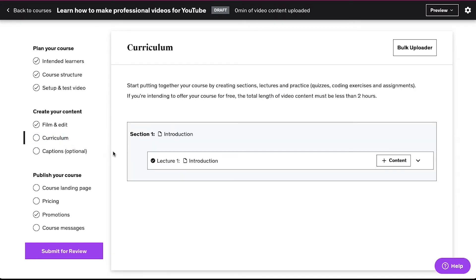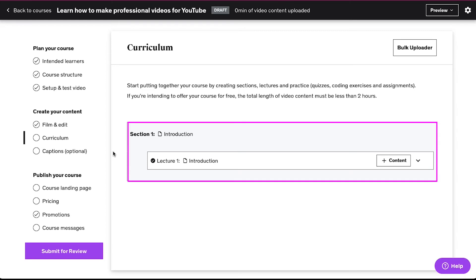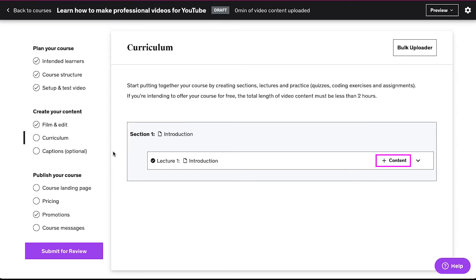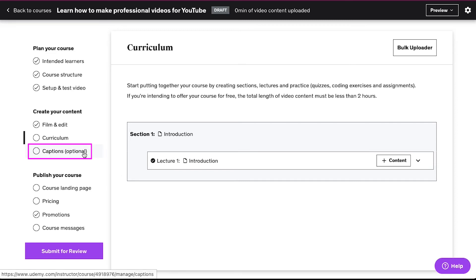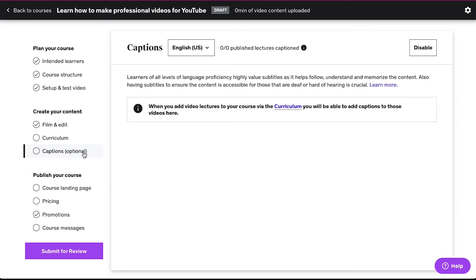The second step is 'Curriculum' — click on it. Here you can start putting together your course by creating sections, lectures and practice activities which can include quizzes, coding exercises and assignments. If you are intending to offer your course for free, the total length of the video content must be less than two hours. The first section — the introduction — is automatically created. Use the 'Add Content' button to add content to this section, and you can use the plus icon on the left corner of sections to add content at those areas. The last step in this section is 'Captions,' which is optional so you can skip it.